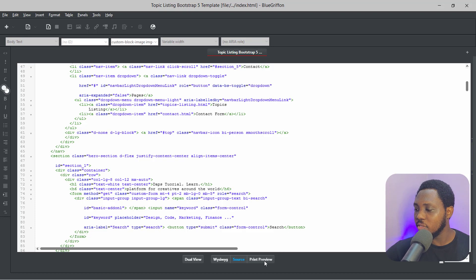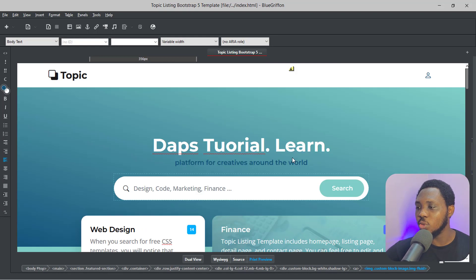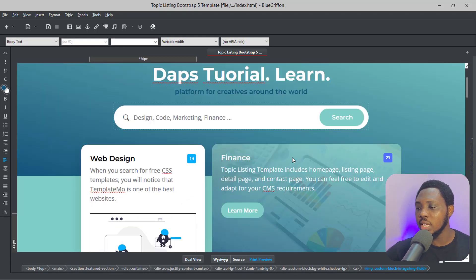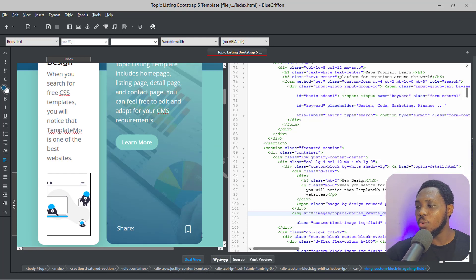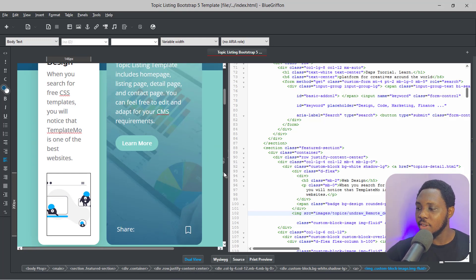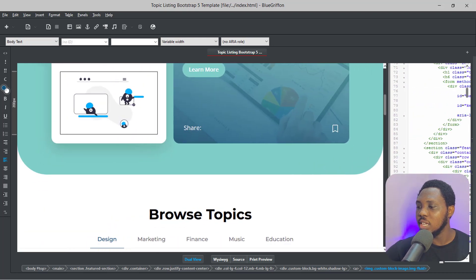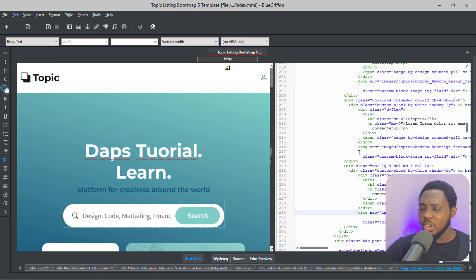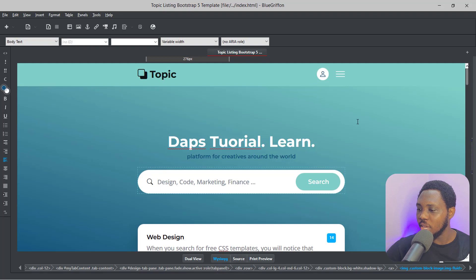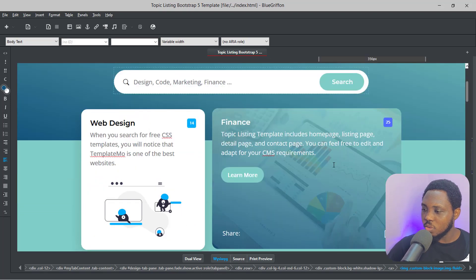One thing I would advise is that you can switch between the variations. If you come down here, you can switch to the source mode so that you can literally play with the code if you want to. You also have a print preview so you can see exactly what your website would look like if printed. And finally, you can use the dual view — I would always recommend that — so you can play with both the visual and code side. Right now I'll just come back to the live preview.